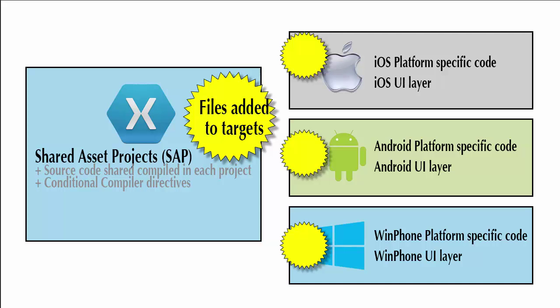As I said earlier, in this course, it really won't matter which one you choose for the most part. And I will try to use both along the way. So let's go ahead and create that same project we did earlier in the previous video as a portable class library. This time, let's create it as a shared asset project or a shared project.